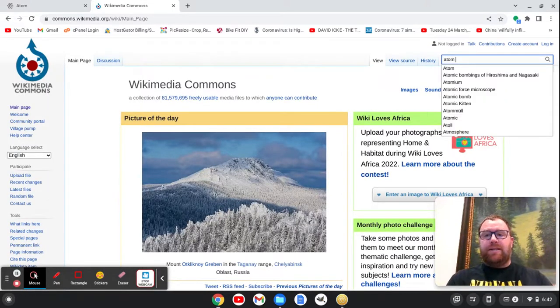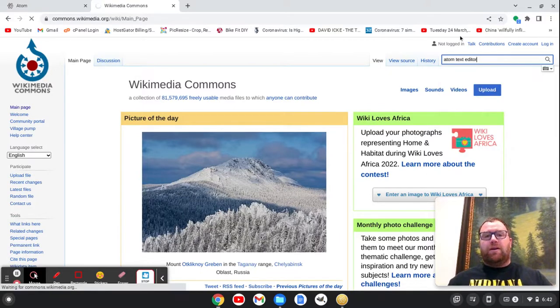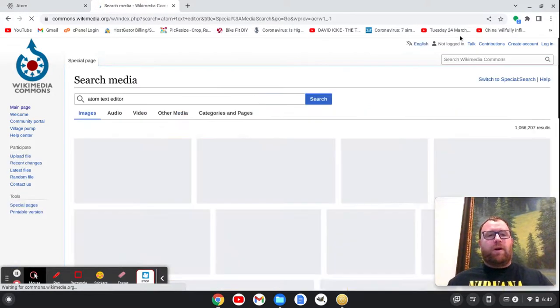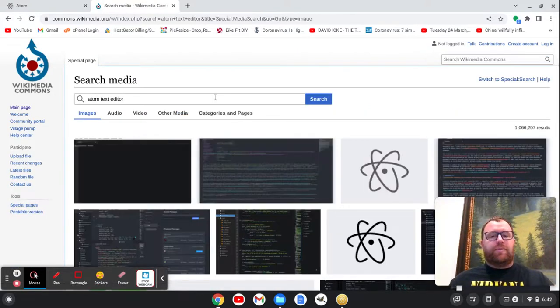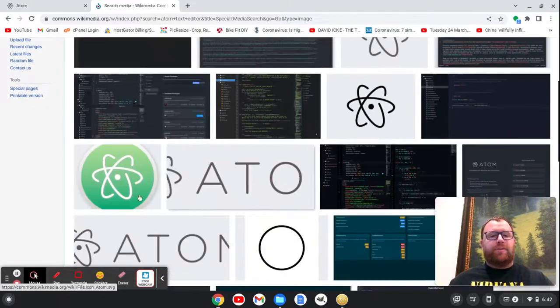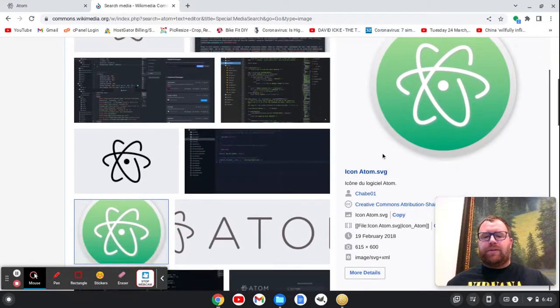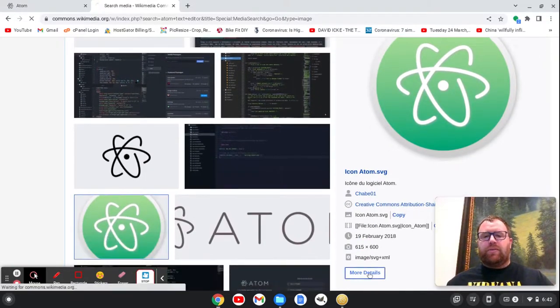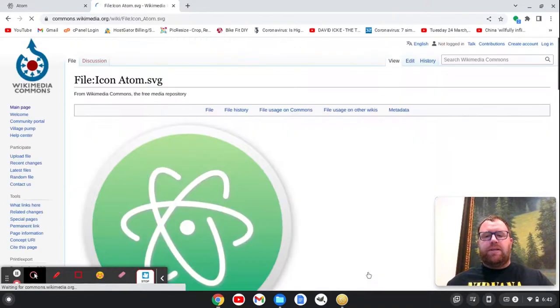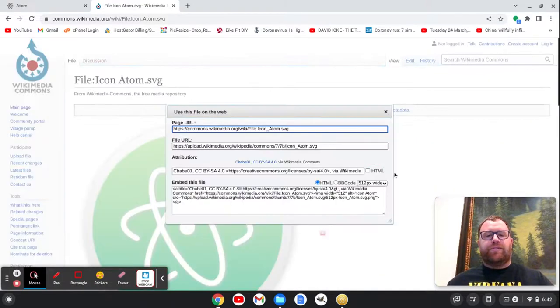So Atom, out of the box, does have a preview for Markdown, and you can do some stuff with it. So it's actually pretty cool. So let's just go to more details here and use this file on the web. I'm just going to take that.